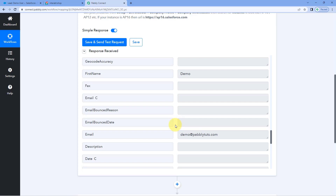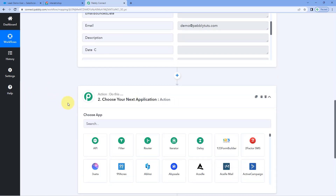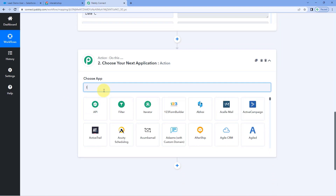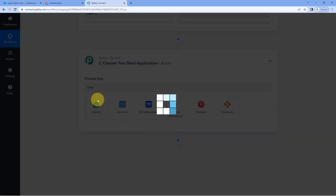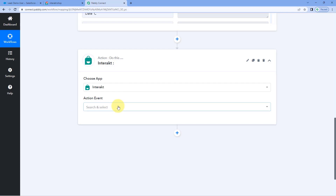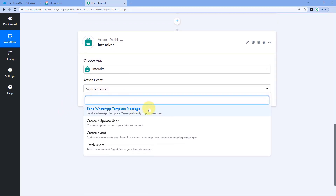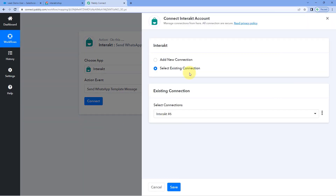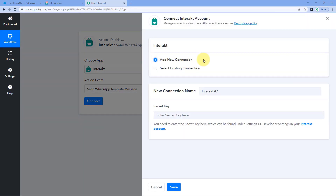Now we move to step two: sending a WhatsApp message to the newly added lead. Scroll down to the action window, and in choose app search for Interact and select it. Then in the action event dropdown, select send WhatsApp template message. Click on connect and select add new connection. Now we need to connect our Interact account with Pavlik Connect, and to do that we need to enter the secret key of our Interact account.